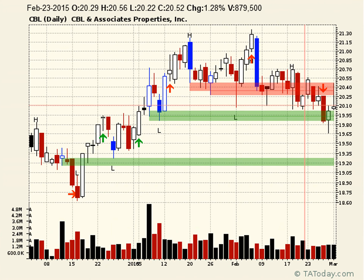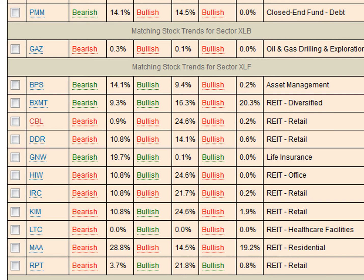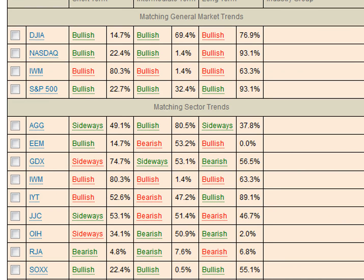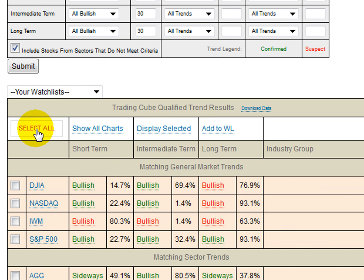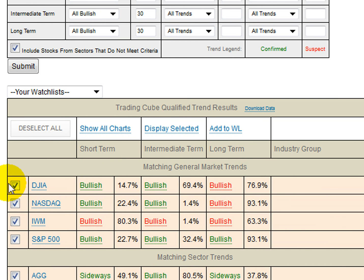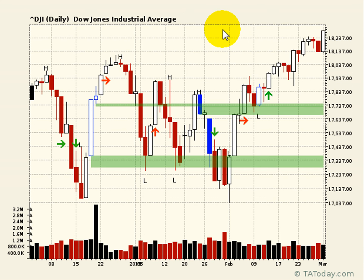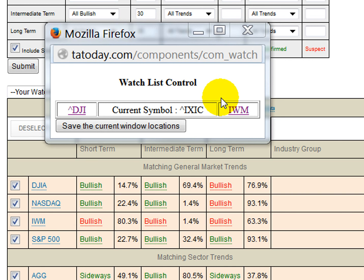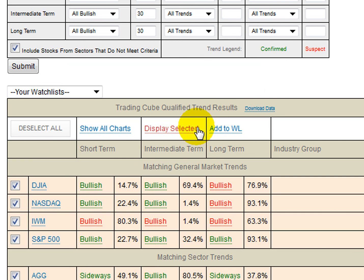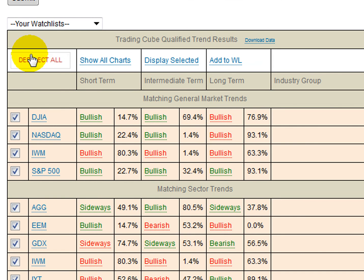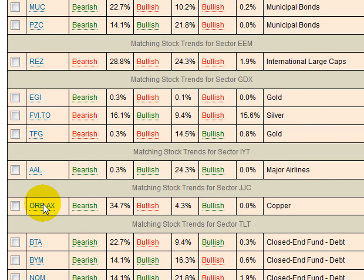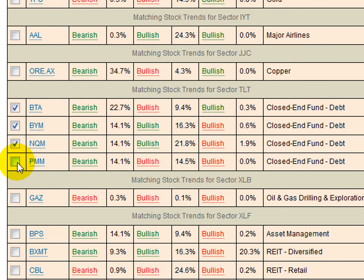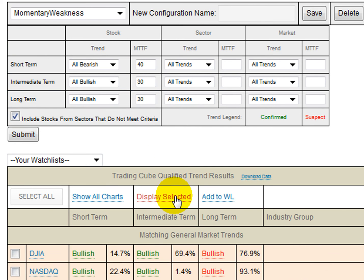That's how the scanner finds stocks for you. Once it finds them, there are multiple ways to view this. You can select all of them, which will check the boxes for all, so you can show them all. Then you can show charts, which clicks up a little control box and lets you flip through them one by one. You can also display selected ones, deselect them, and focus on just a specific sector if you want.